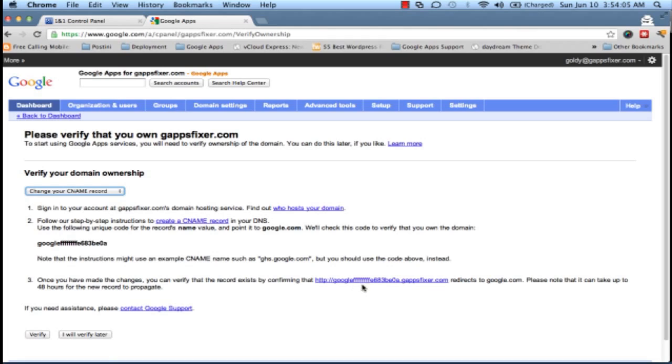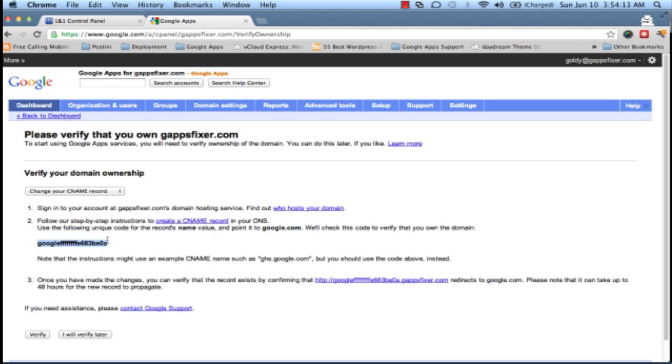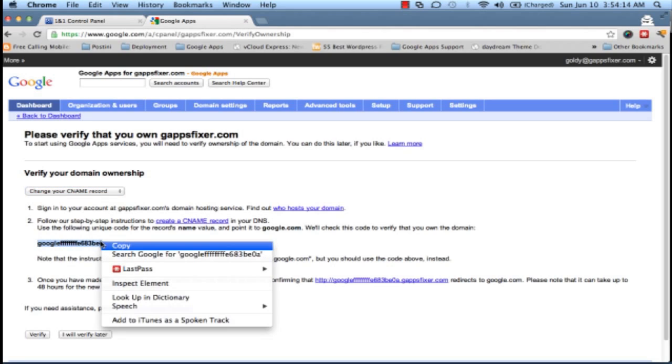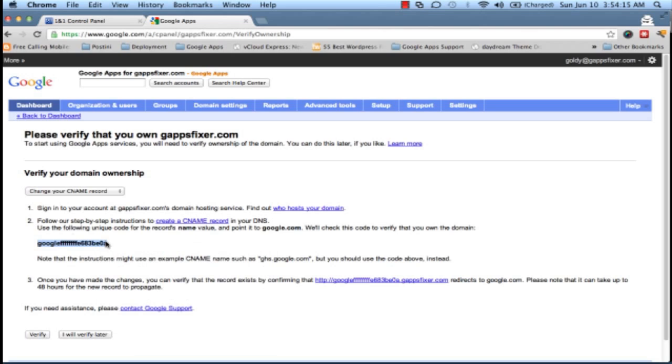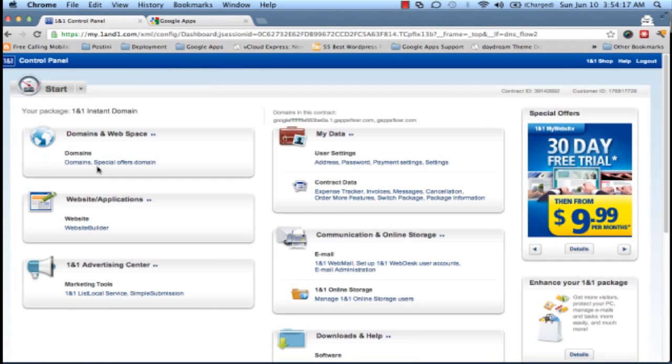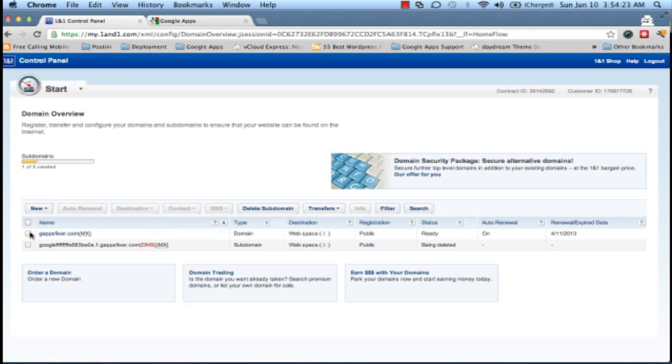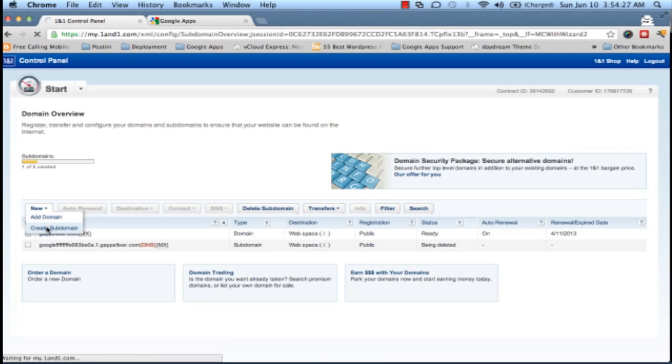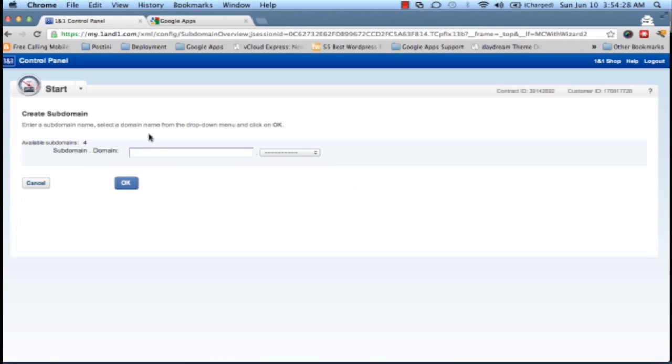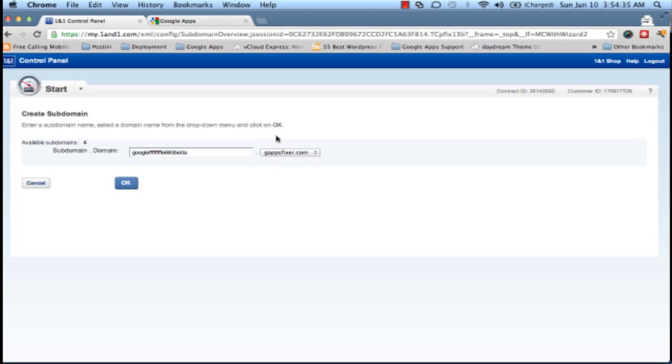So we will copy this string and we will go to our 1&1 admin console and click on Domains. Under Domains, we will be creating a subdomain first, and this subdomain should be this string.